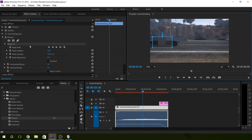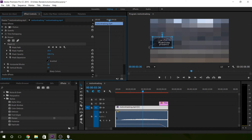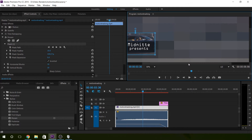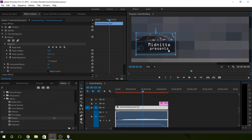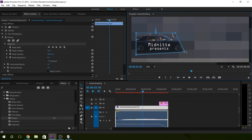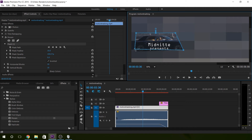We can invert it actually. I hate the way these work because I'm so used to Photoshop. We'll do it like that — I guess that works.